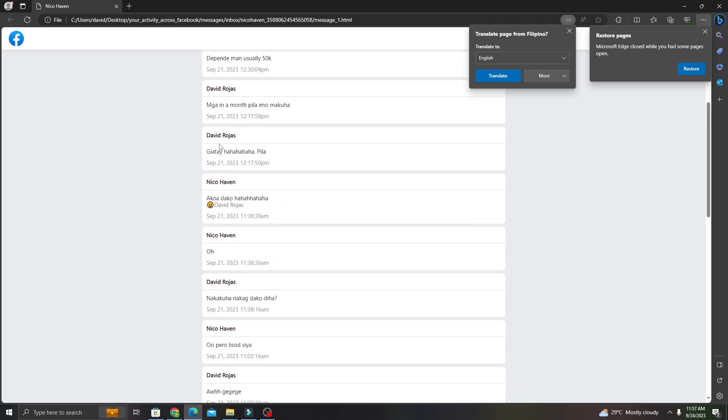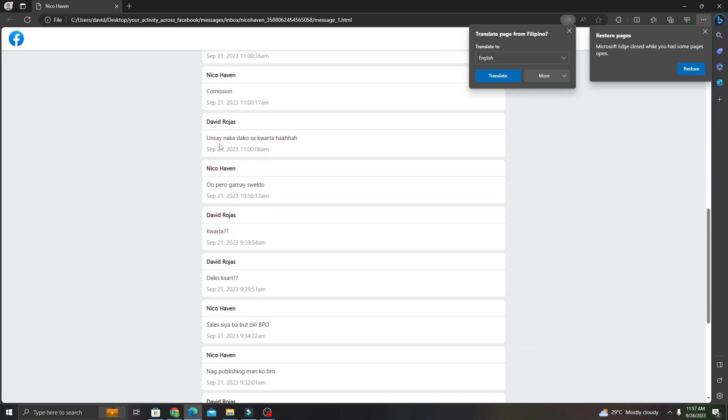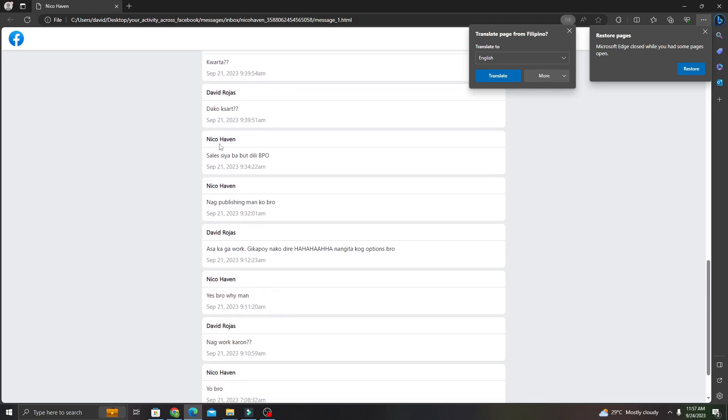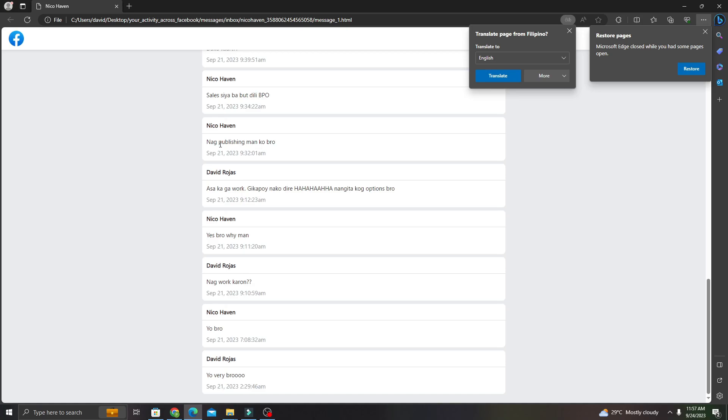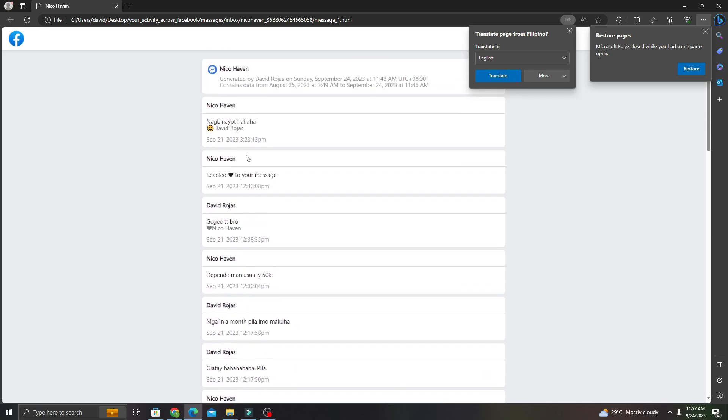There you go, you have the messages and you'll be able to see the unsent messages for this person. So that's it, thank you so much for watching.